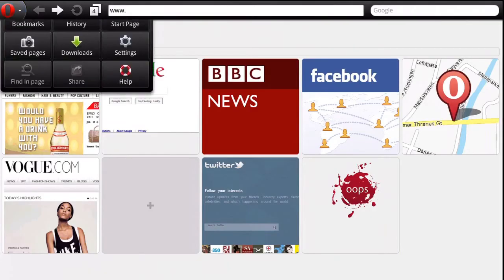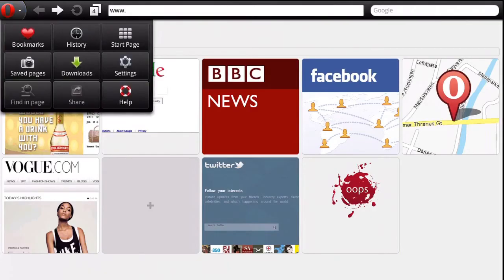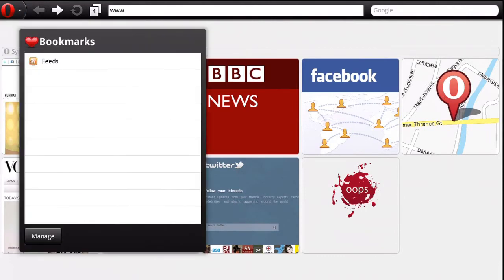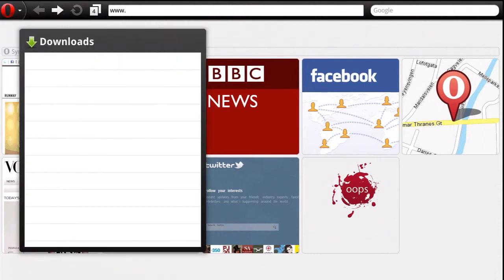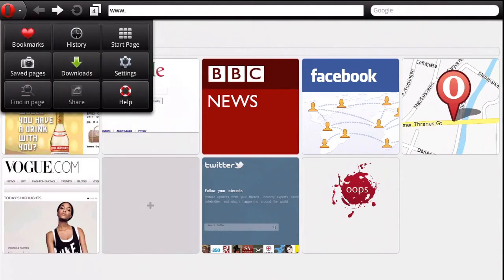If you press the Opera button in the top left, you are given the controls to the browser. Bookmarks and history are standard controls, but an added feature in Opera allows you to access your downloaded files through the browser, not the Android tablet settings menu.